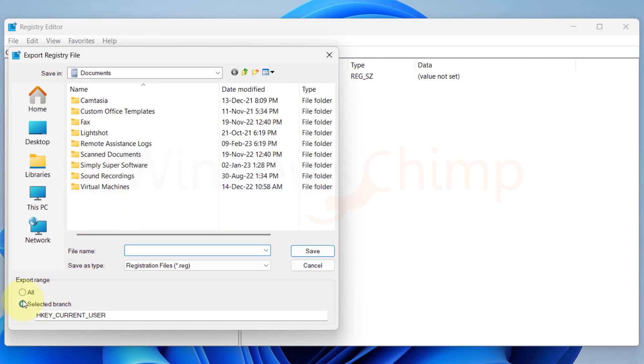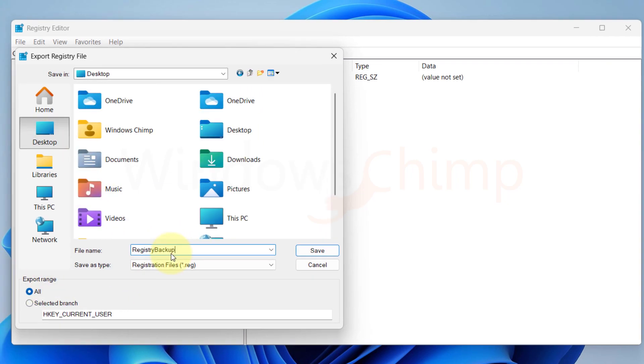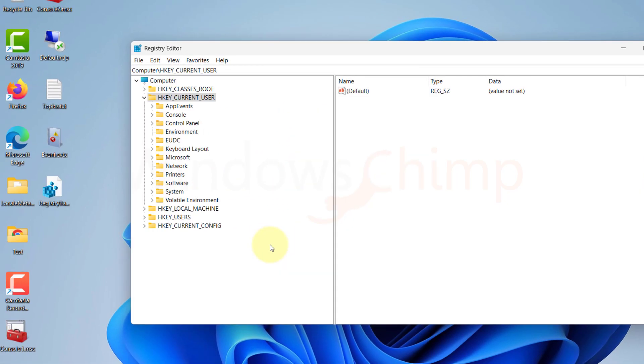Now here in the Export Range section, select All. Now choose a location, enter the name of the file, and click on the Save button.